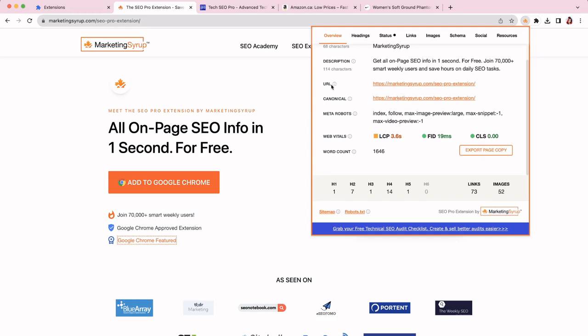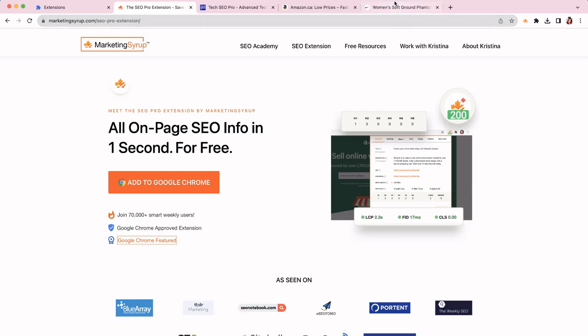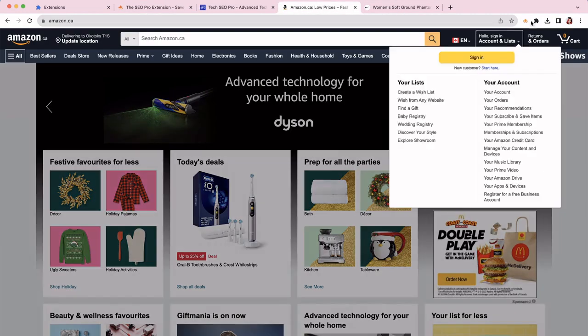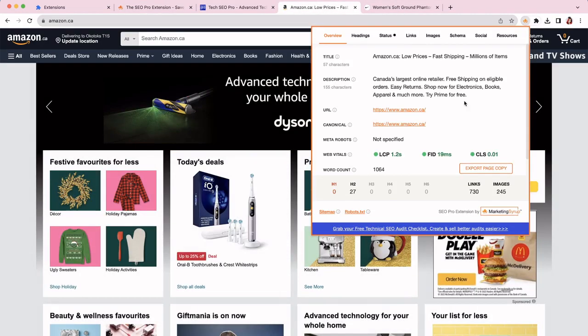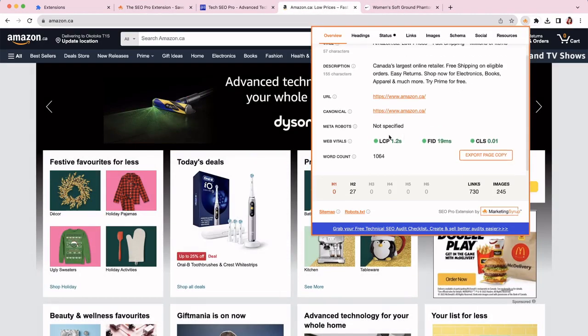The third thing that you can easily do is to instantly check Core Web Vitals metrics for a page. So let's look here. Web vitals are here, LCP, FID, and CLS. The extension checks Chrome user experience report for mobile and returns results by API.